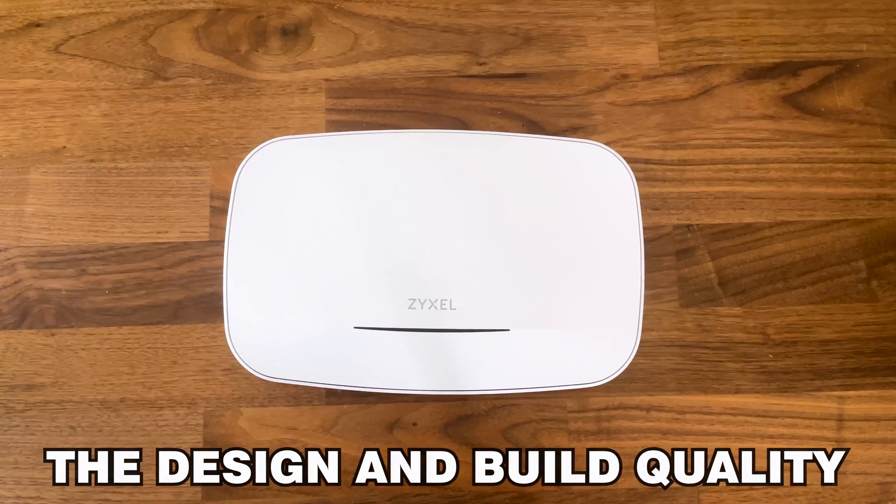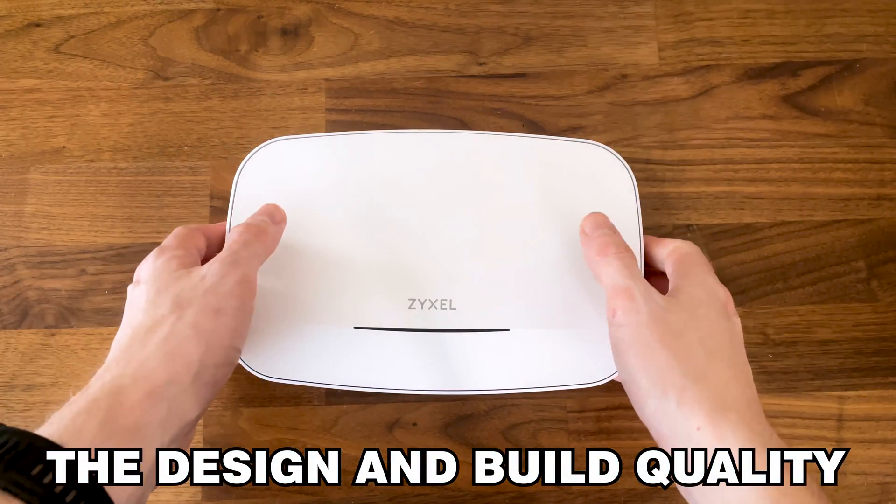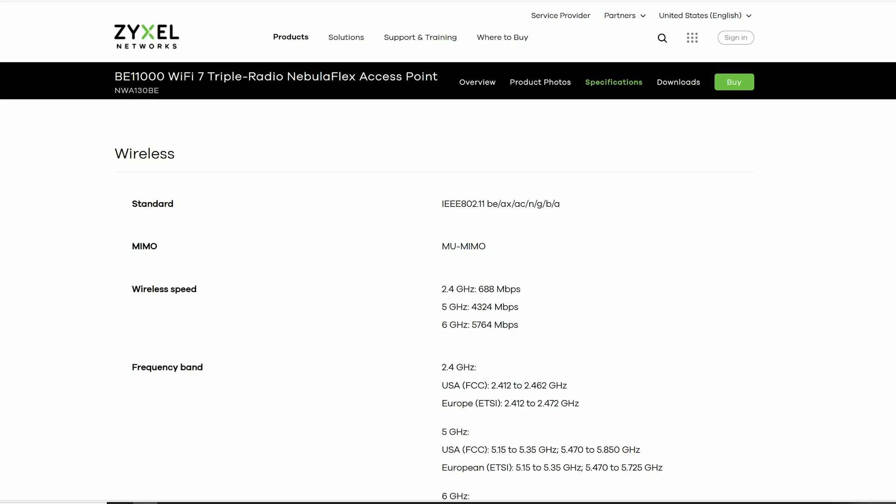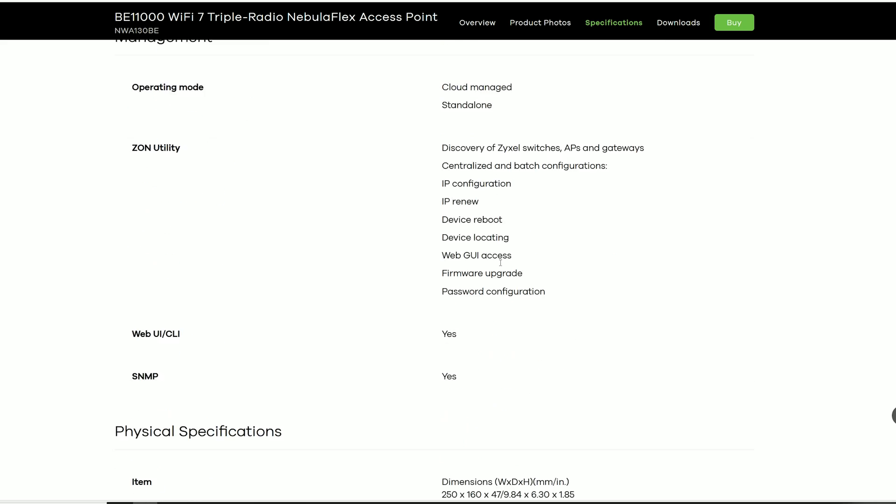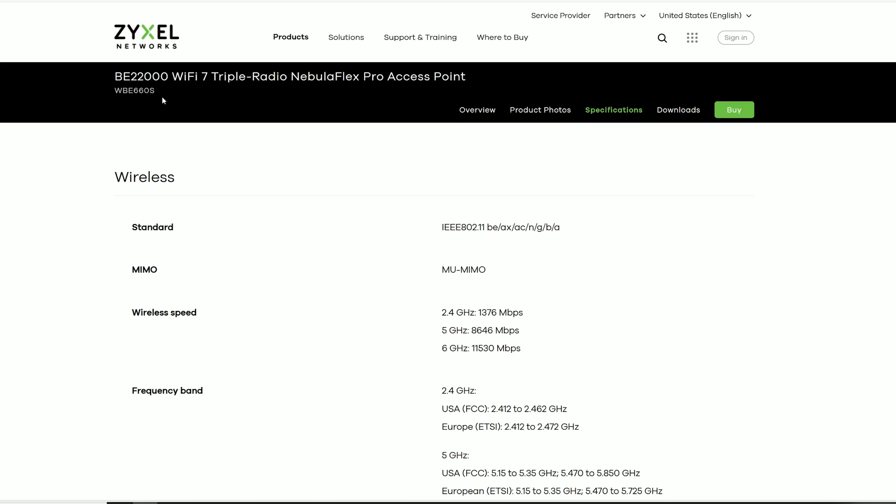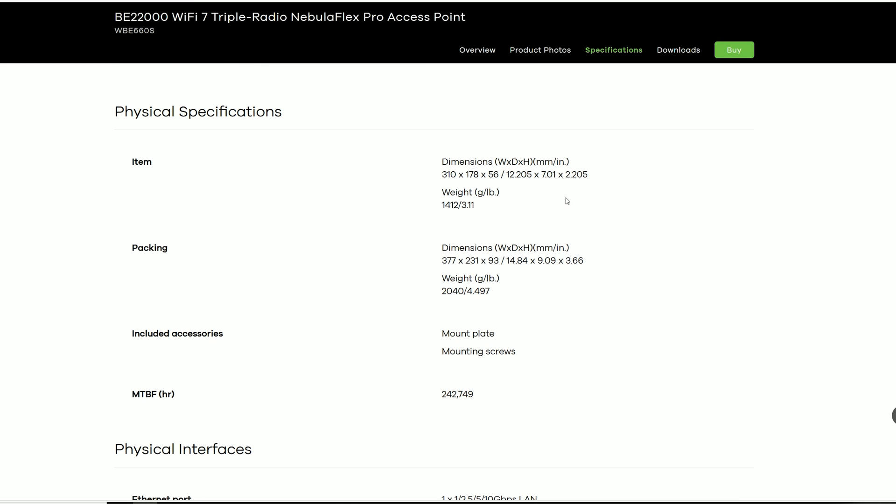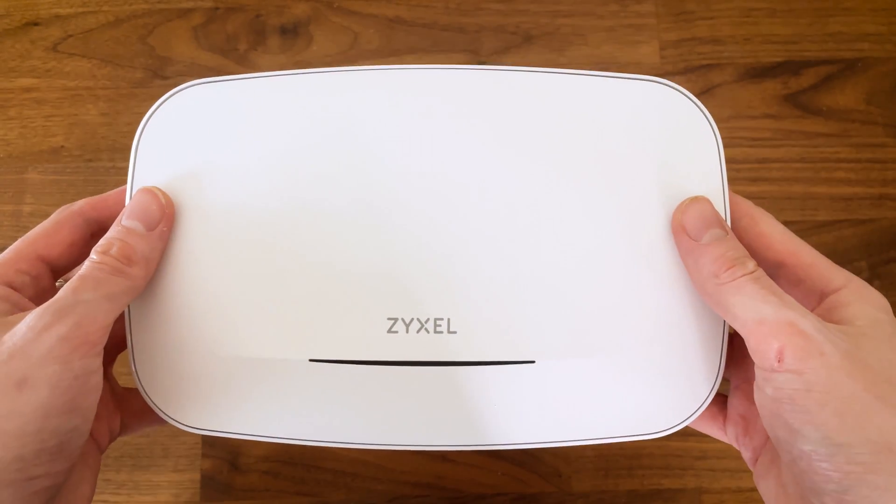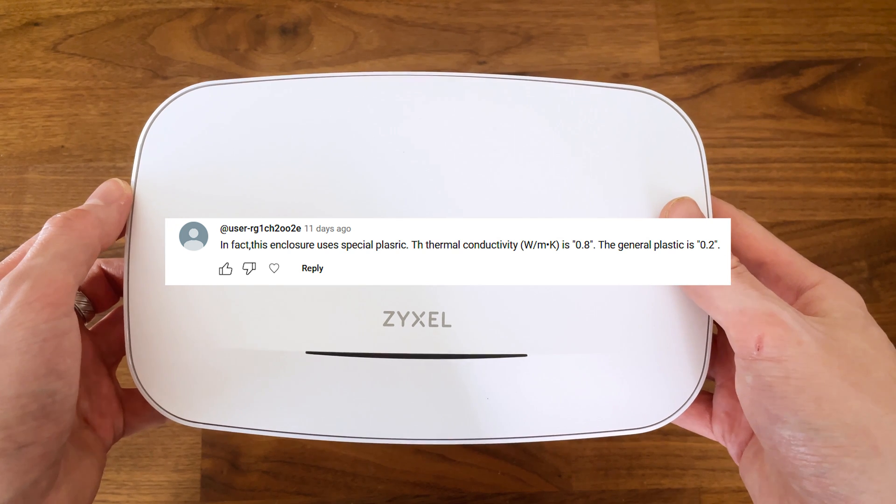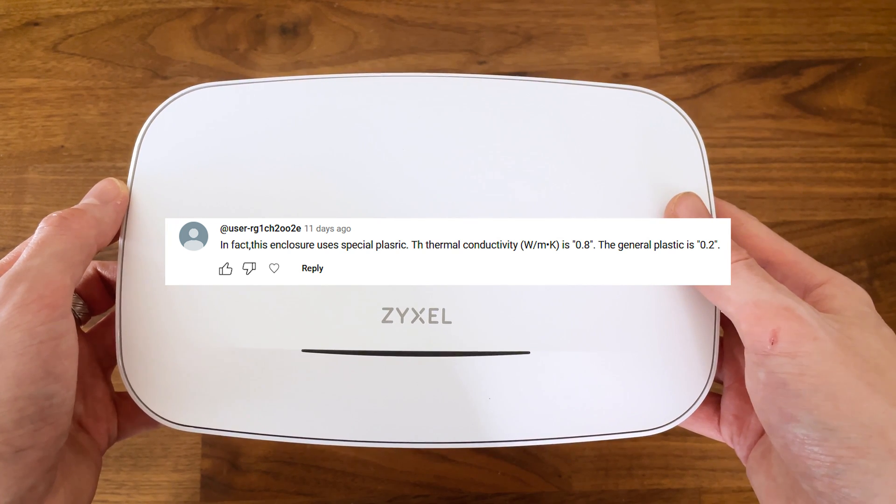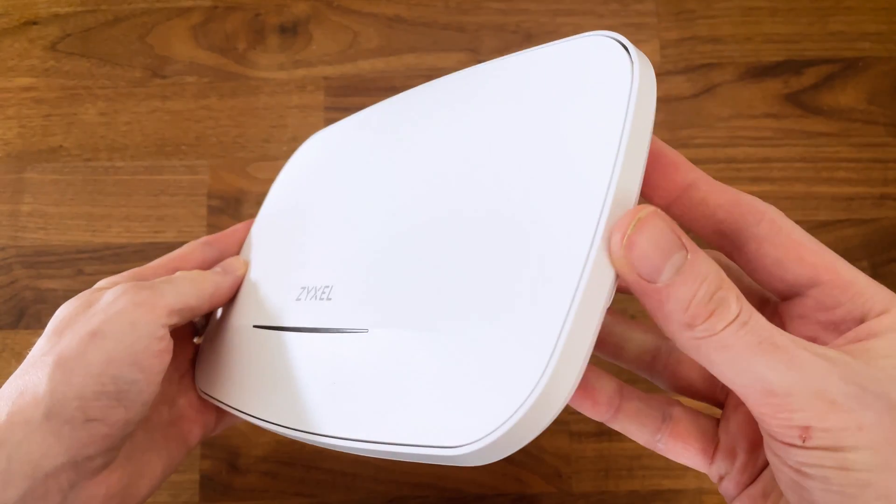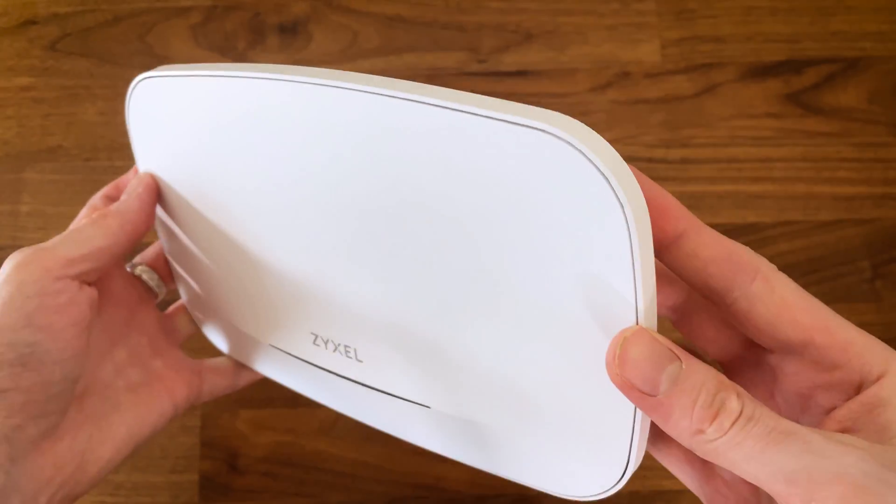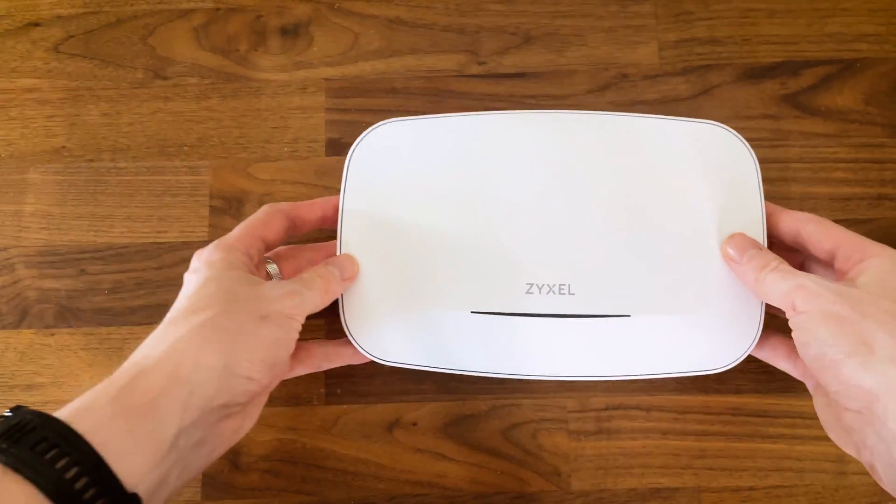I was actually surprised to see that Zyxel released a fairly compact Wi-Fi 7 access point. The WBE 660S had to test the waters and be the larger access point, allowing developers to come up with a smaller case for the NWA 130BE. The case is made of plastic and it's been pointed out to me by a user that it's a better conductive material than the standard plastic used in this industry. I have no idea whether the ACW 536 or the U7 Pro use the same type of material.